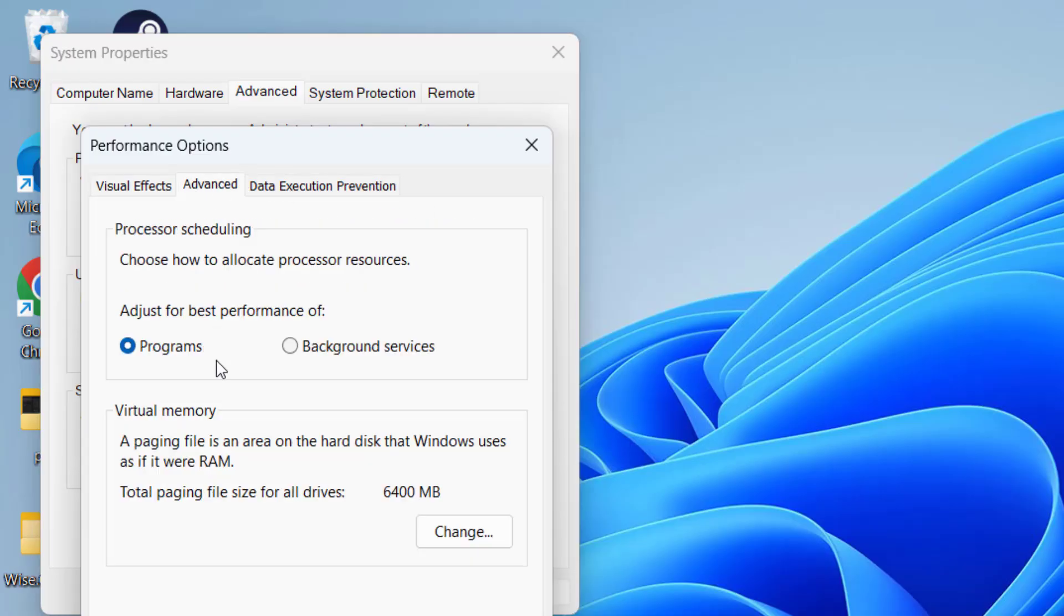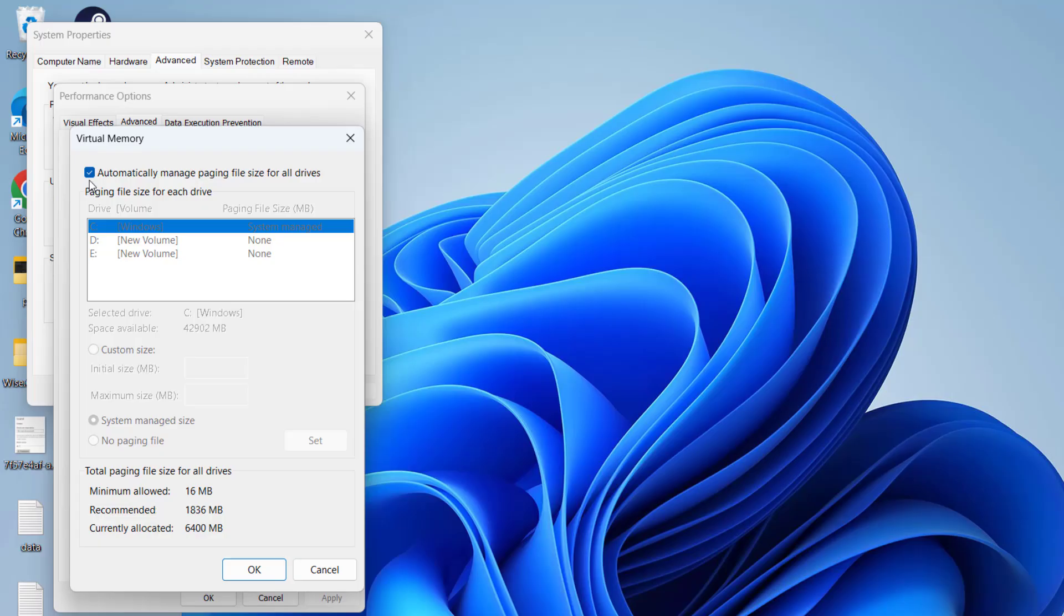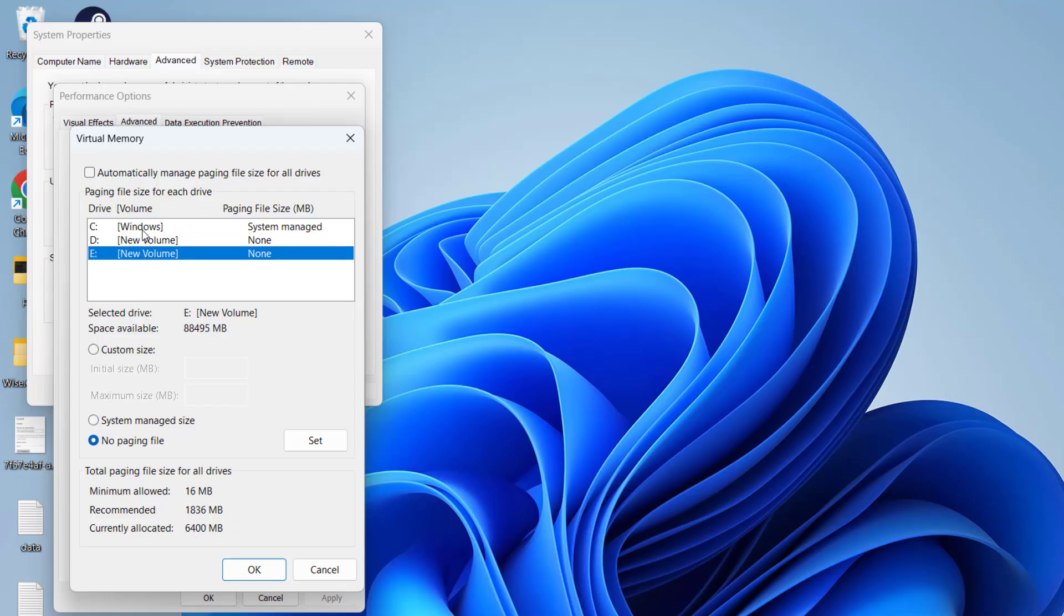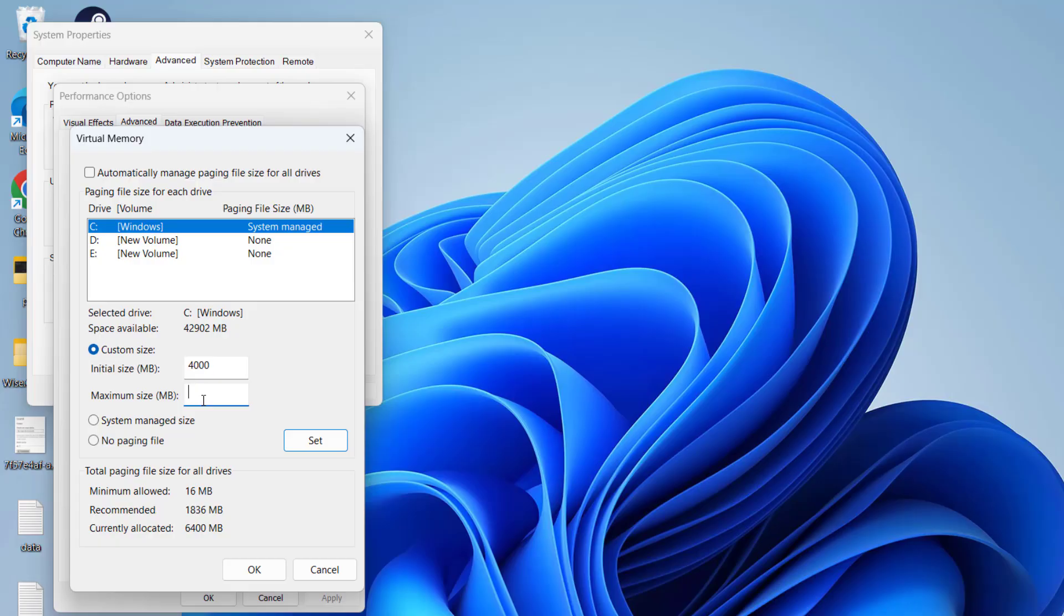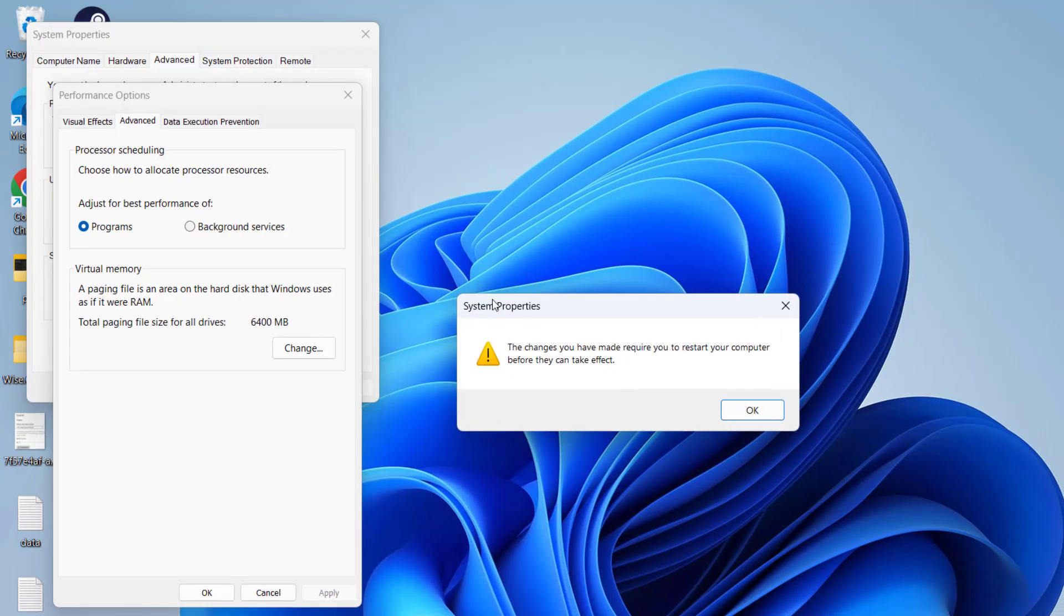Under Settings, click on Change. Uncheck automatically manage paging size and select the drive (C or E, whichever drive your game is installed on). Click on Custom Size. For initial size, type the size of your RAM - for example, if you have 4GB RAM, type 4000 which is approximately 4GB in MB. For maximum size, type 4 times your available RAM. If you have 4GB RAM, type 16000. Hit the Set button. Once it is set, hit OK.